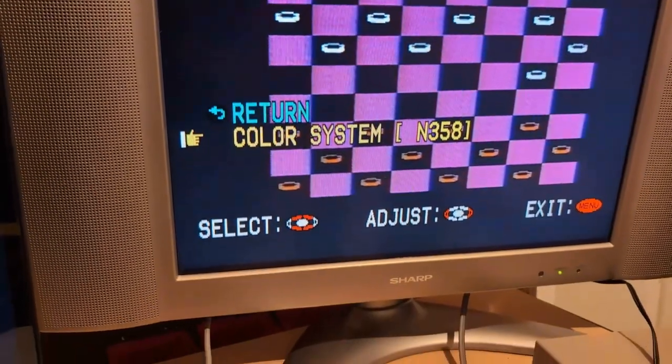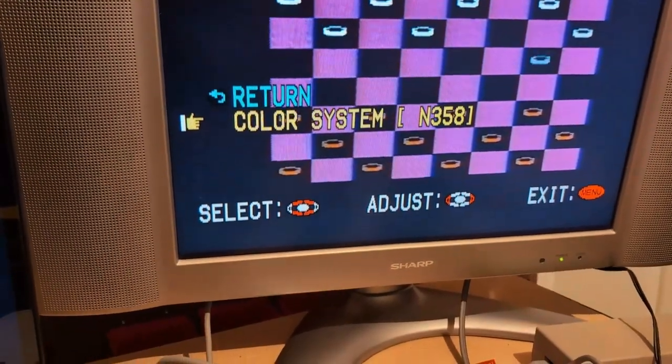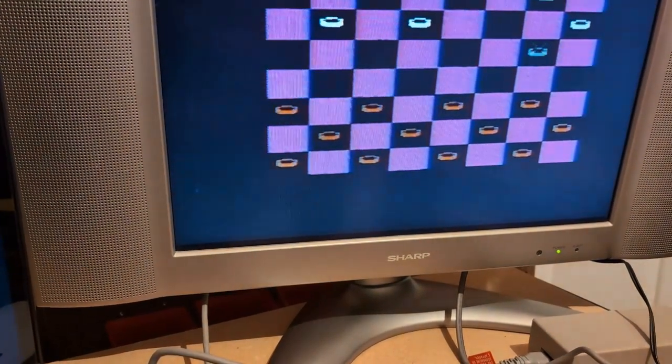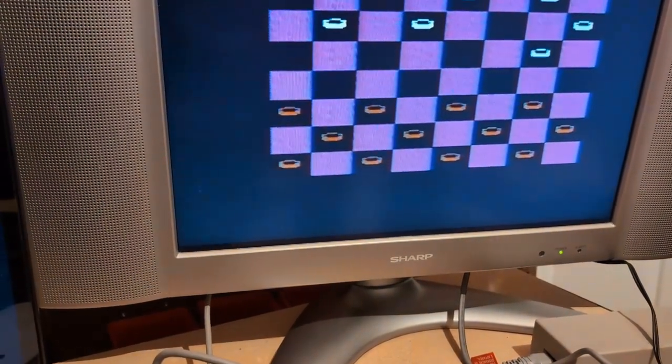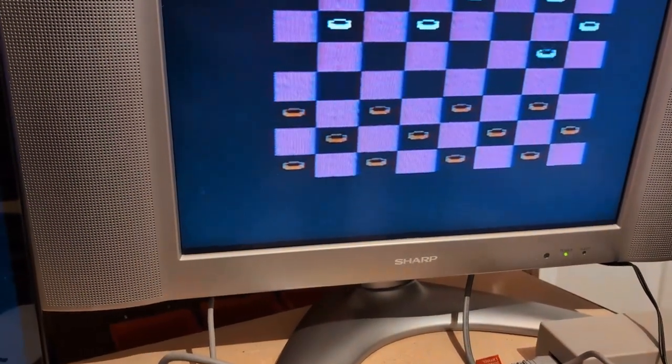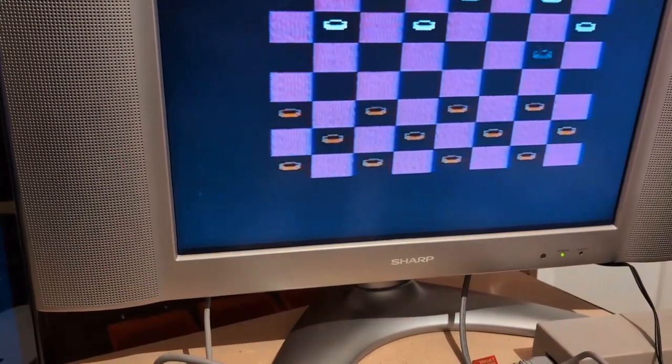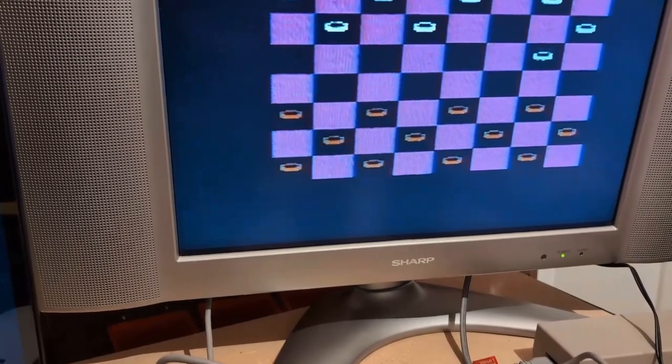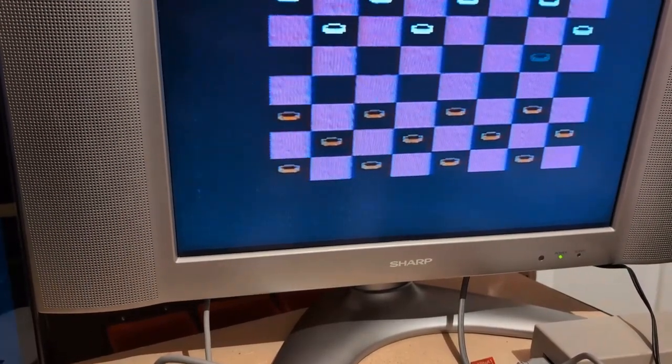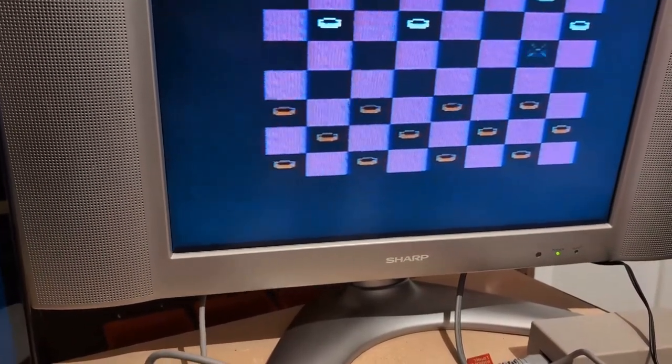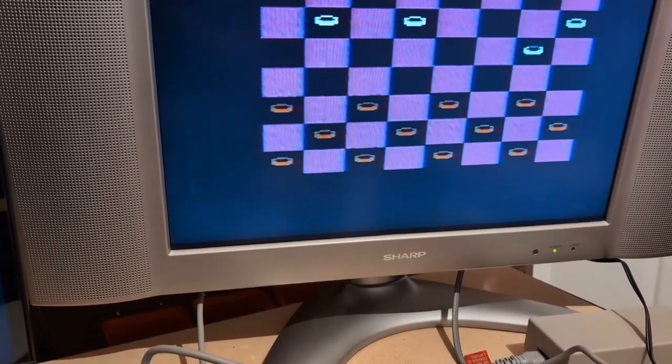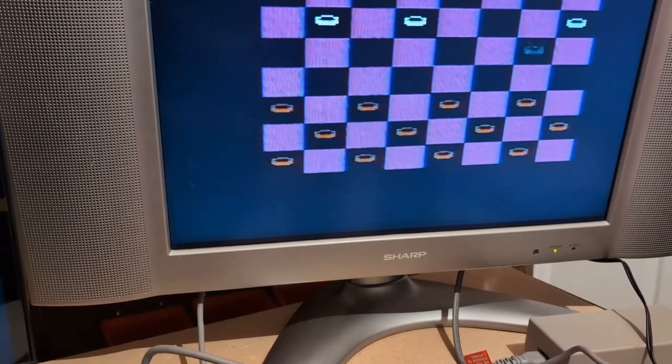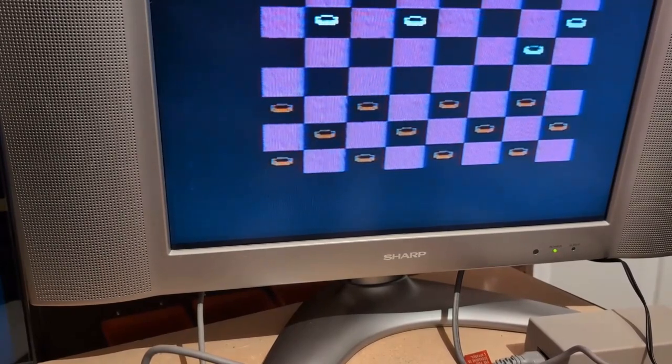And we have an NTSC signal. So if you have an NTSC TV with no PAL decoding option, you can use one of these. Or vice versa, if you have an NTSC console and a PAL TV, you can use this.